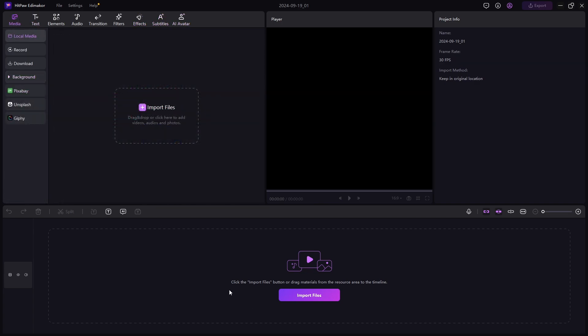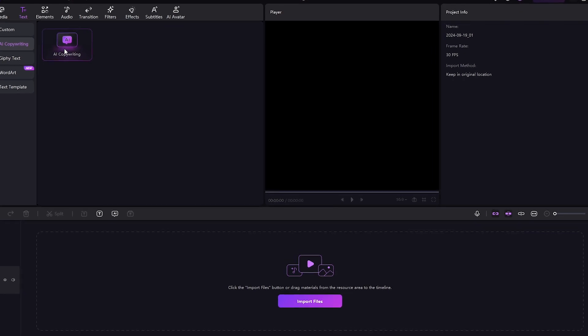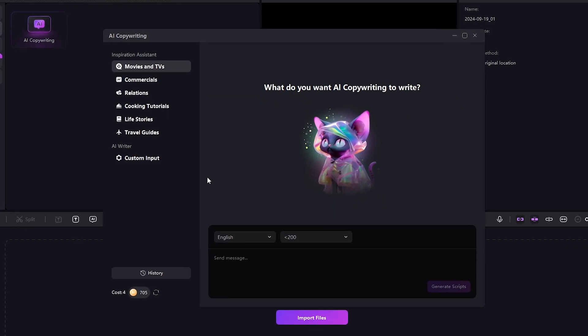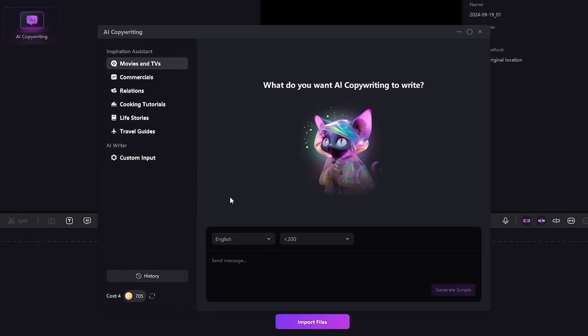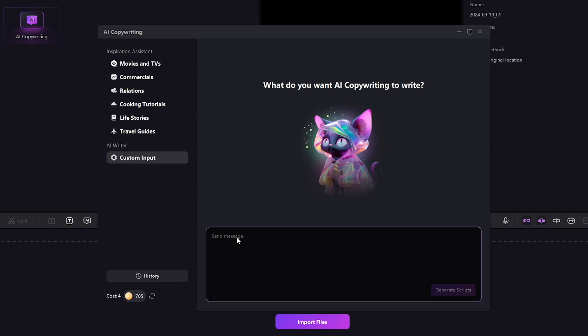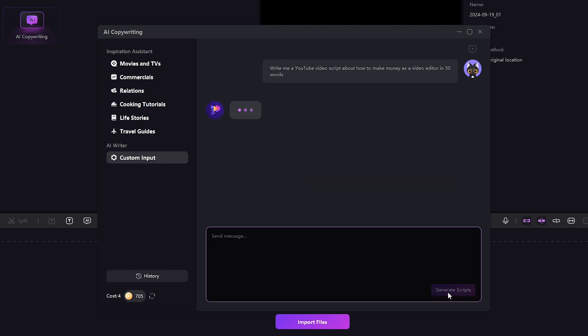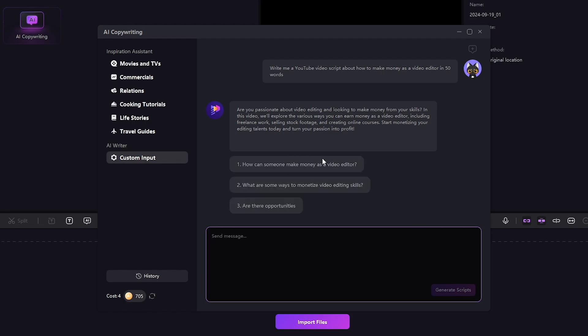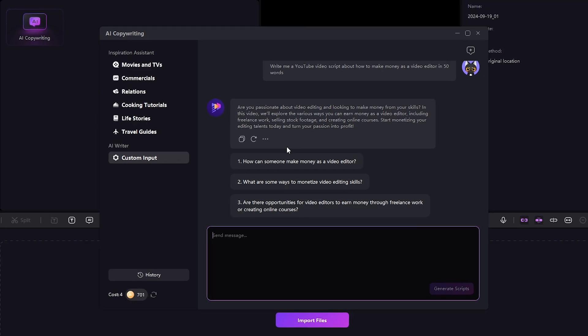First, let's generate a video script. Just head up to Text tab and click on AI Copywriting. Just head up to Custom Input and write your prompt for script generation. When you are done, just hit Generate Script, and after a few minutes, your script will be generated.